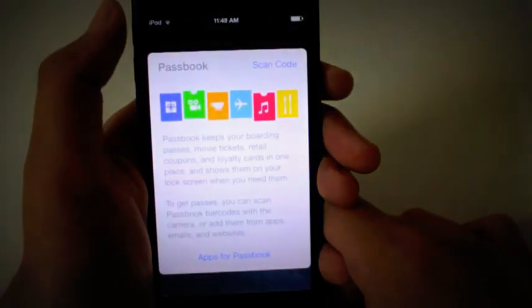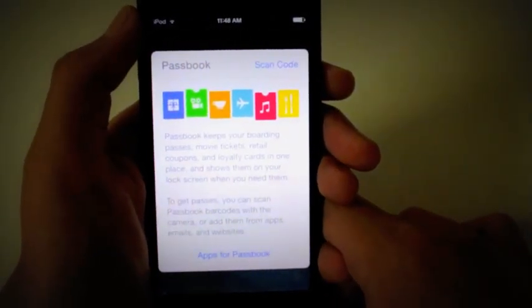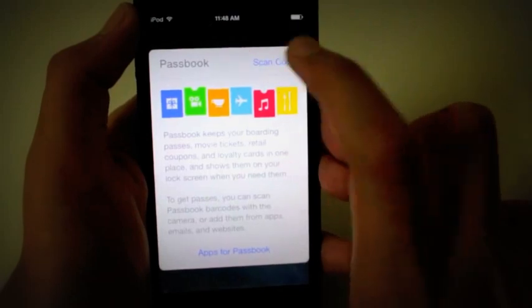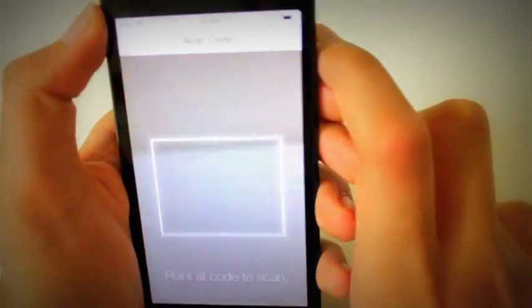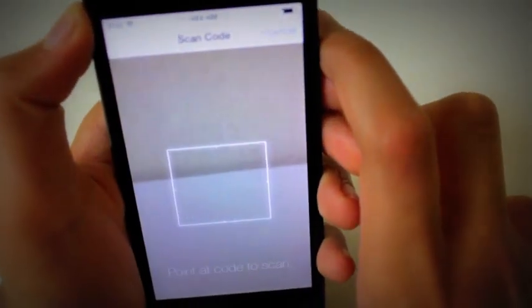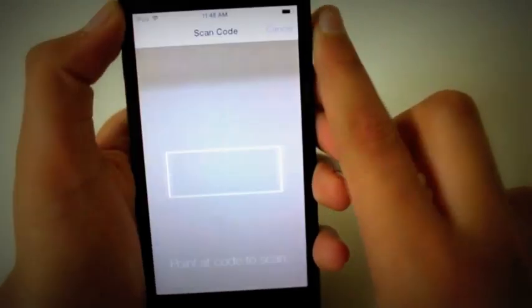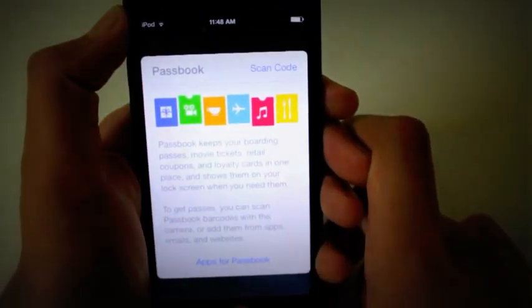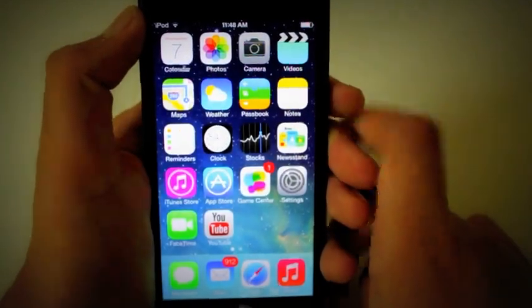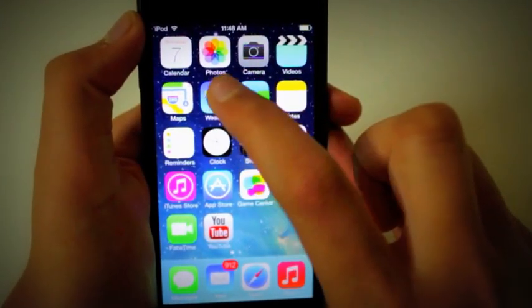Passbook. Now, new to iOS 7, you can now scan codes. So you can scan any code on a gift card or boarding pass, and the information will be automatically sent to Passbook.